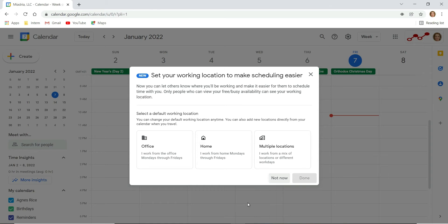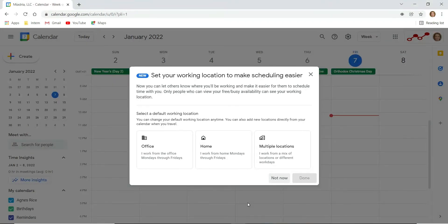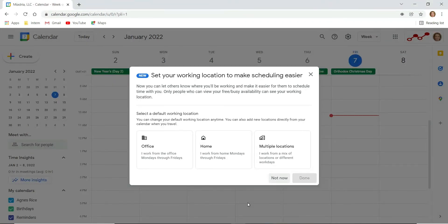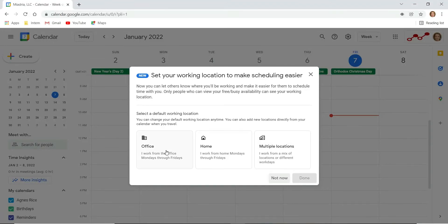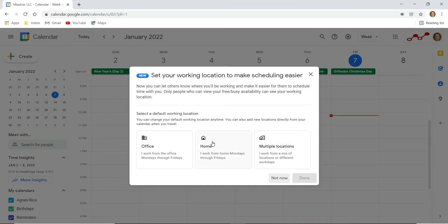Now you can set your work location in Google Calendar for each day of the week and let your team members know whether you are working from home or office. The first time you load Google Calendar you will see this dialog where you can select your work location to be office, home, or multiple locations. Let's select home and click done.